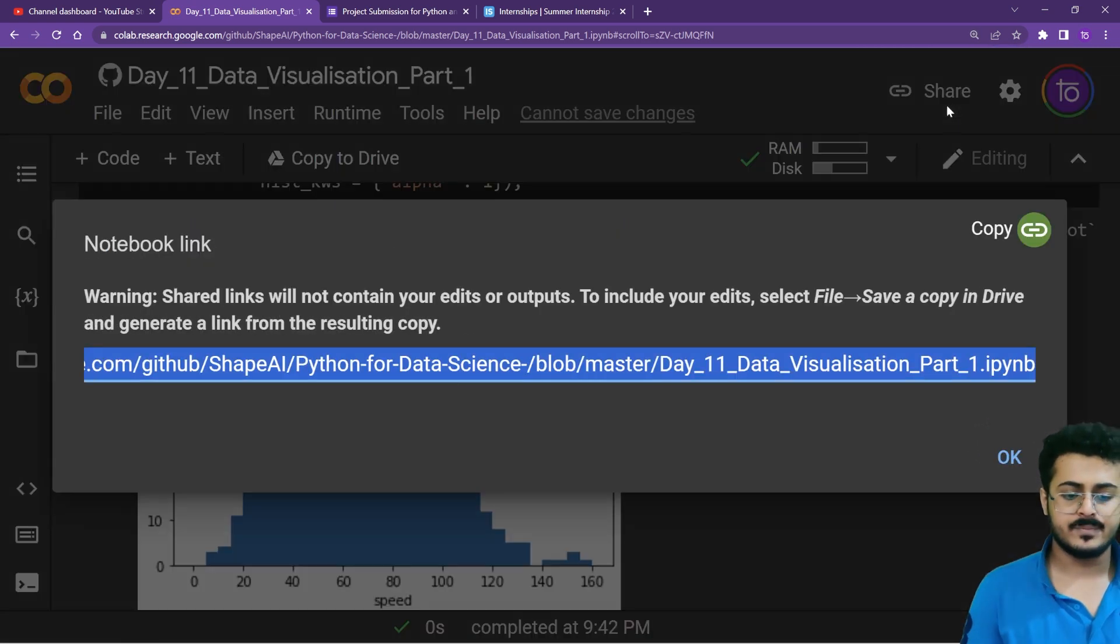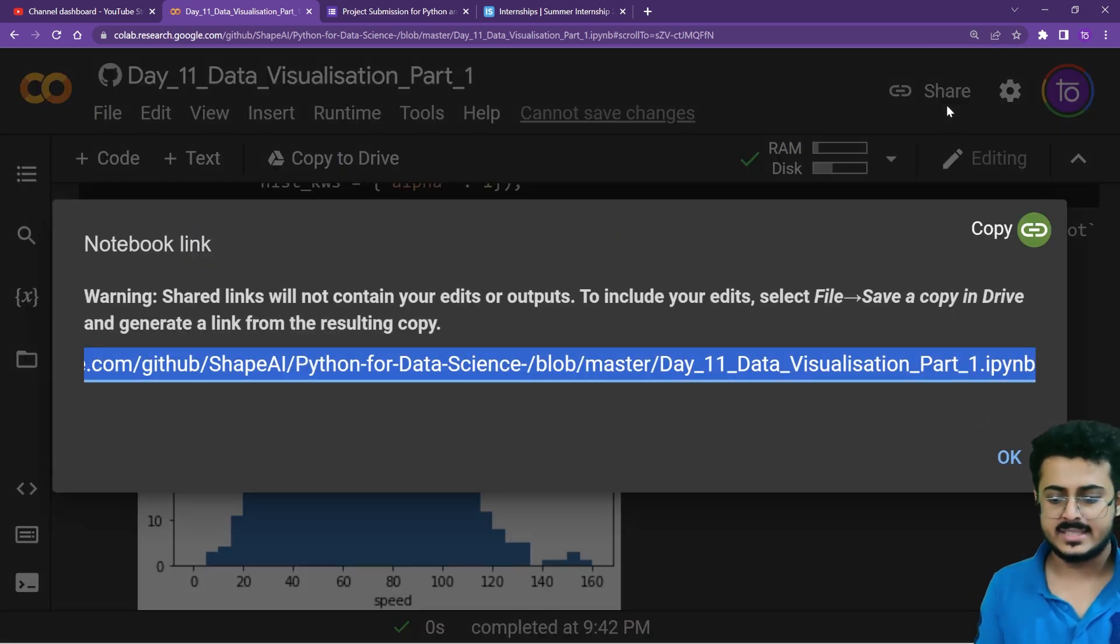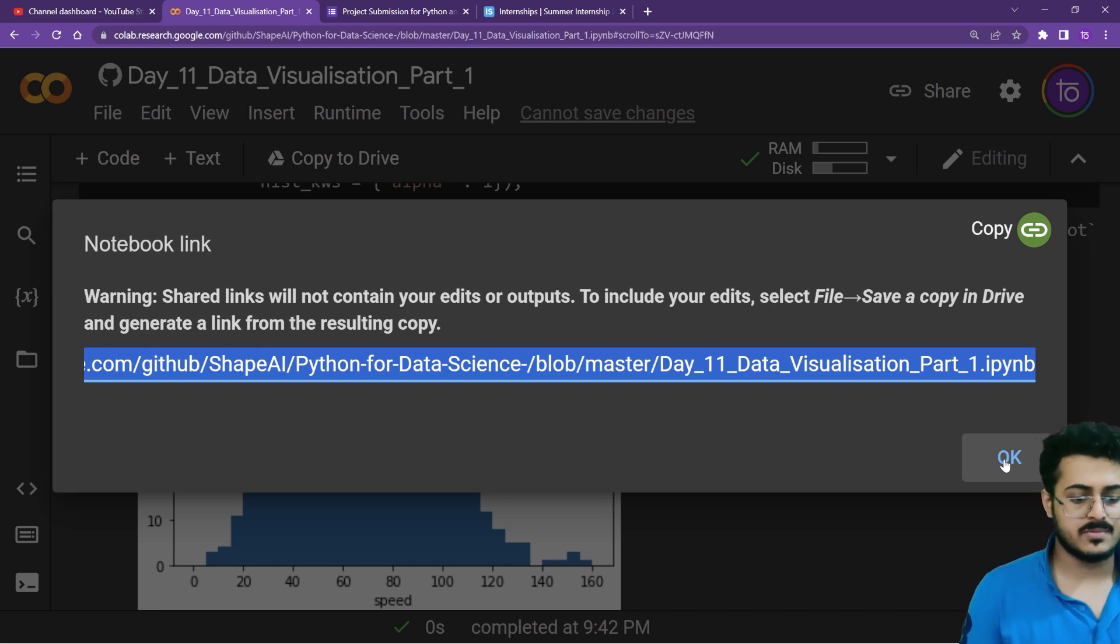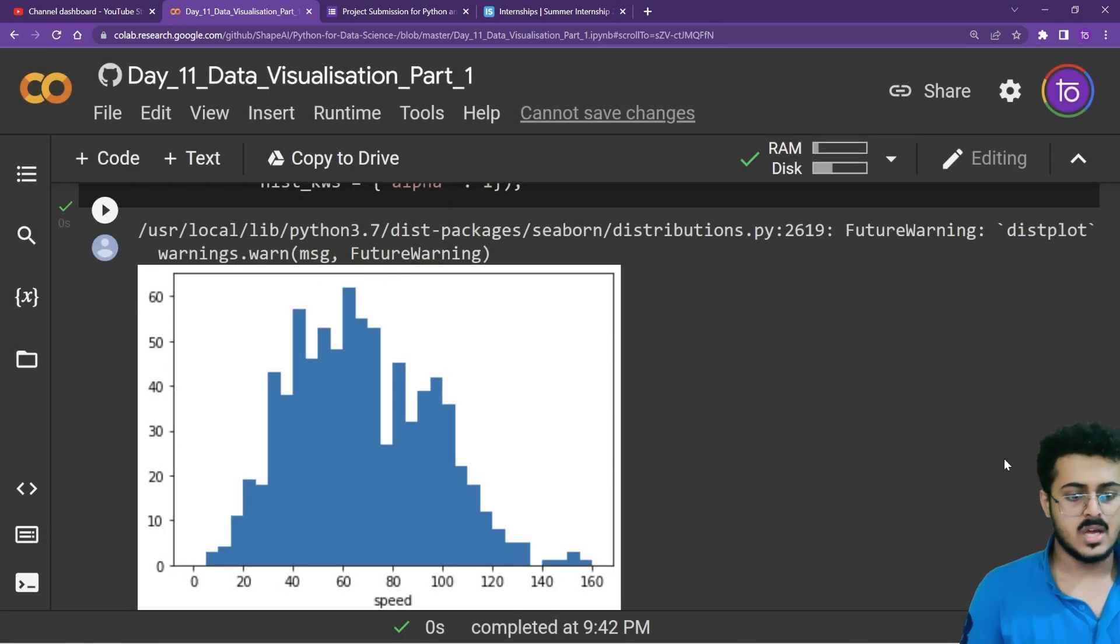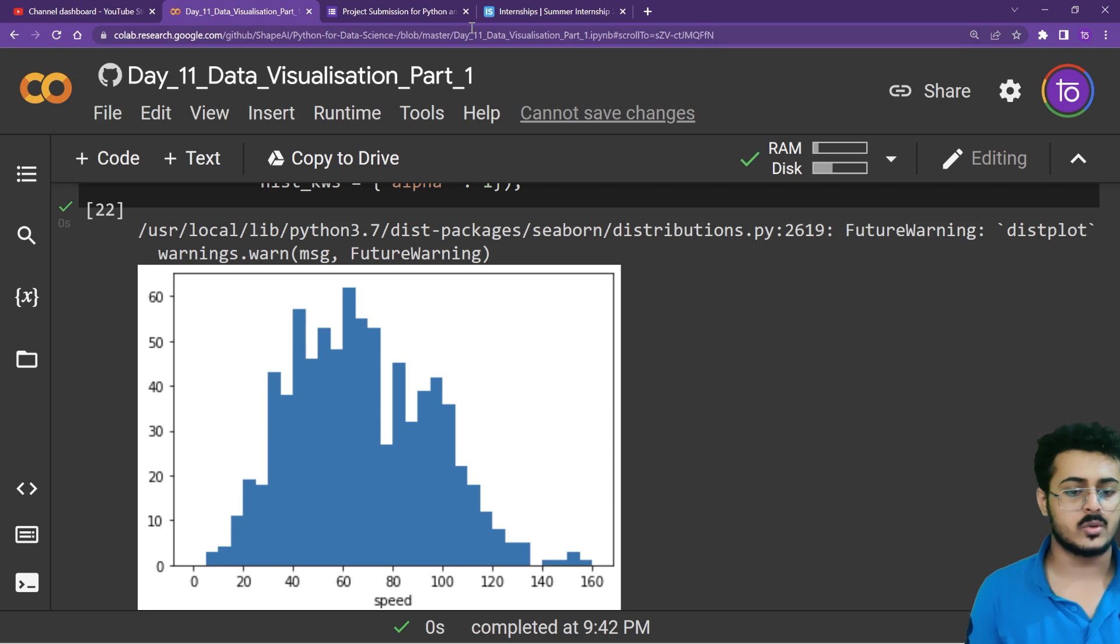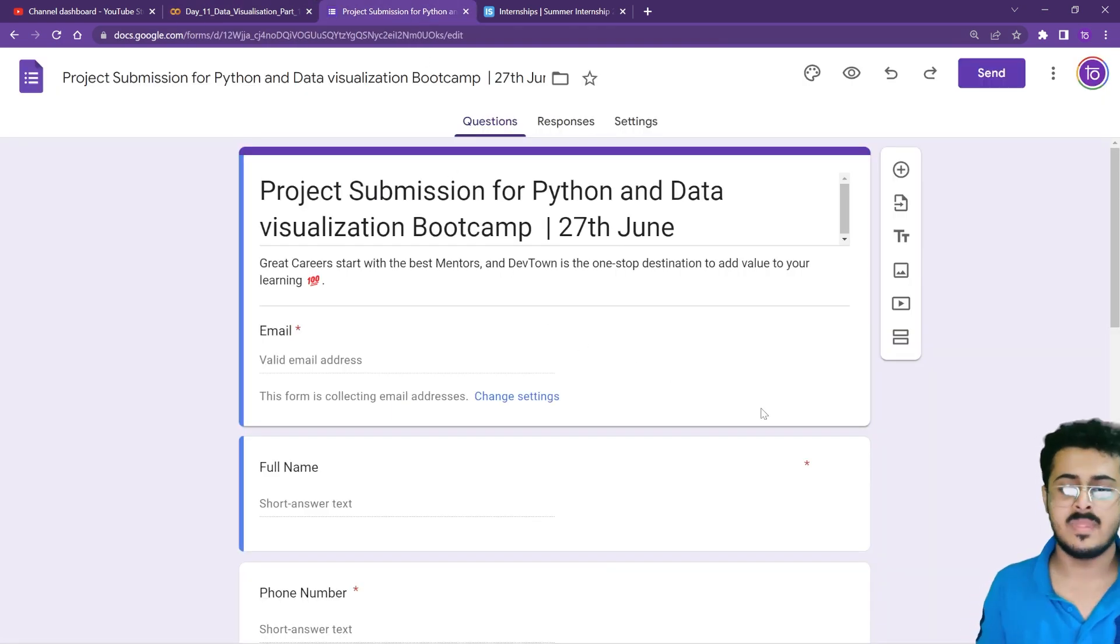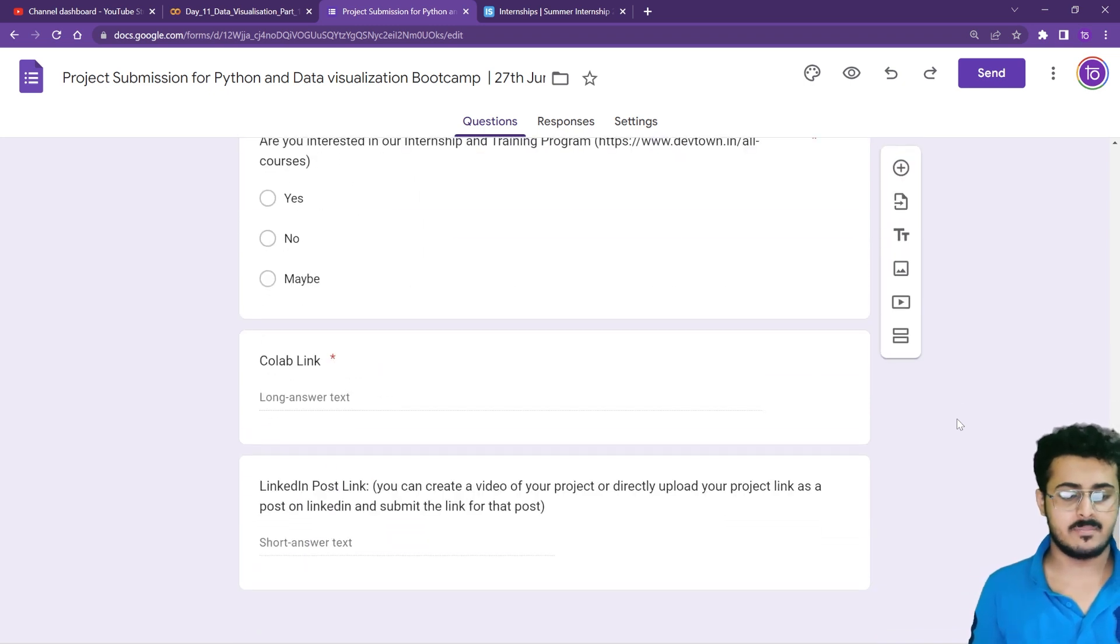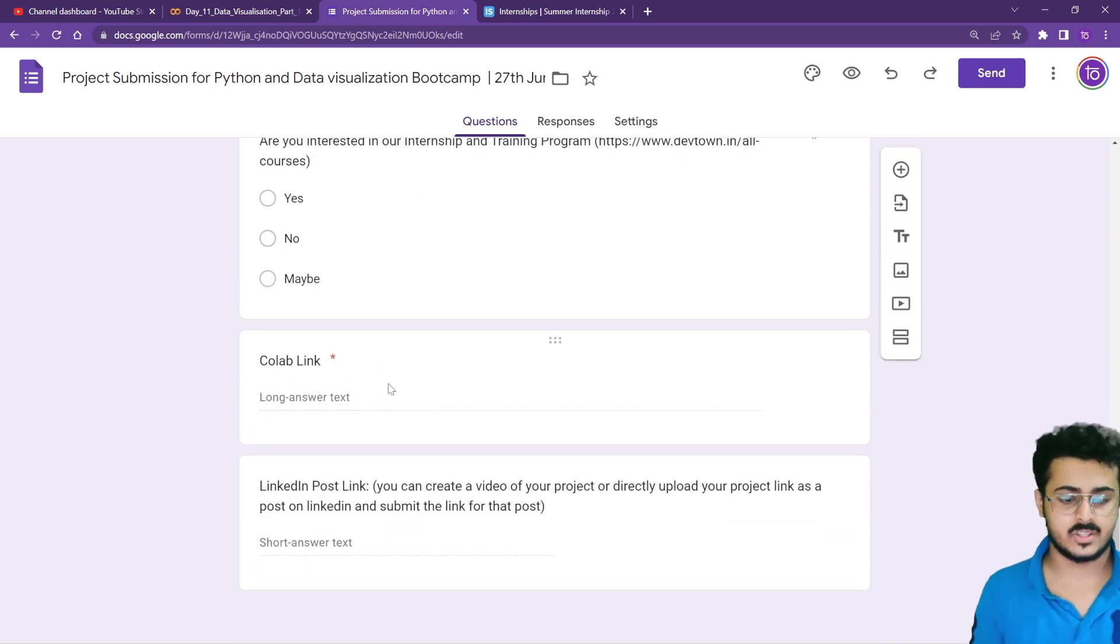Click on that and you have to copy the link. Once you have copied the link, go to the project submission form that is in the description of the video. You have to submit the link as a Google Colab link.